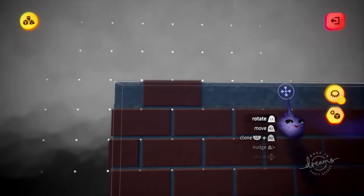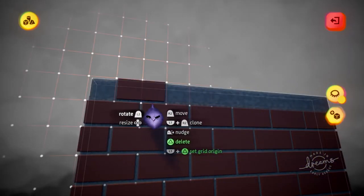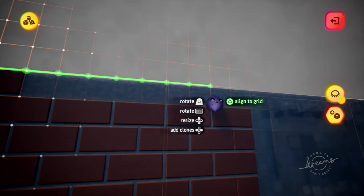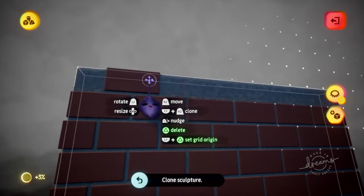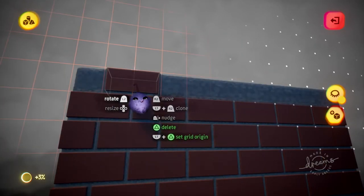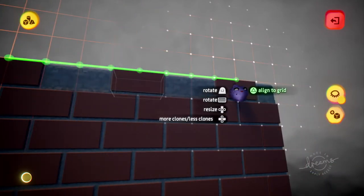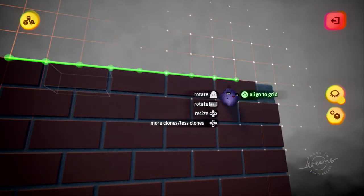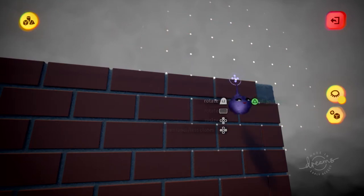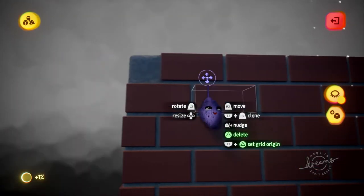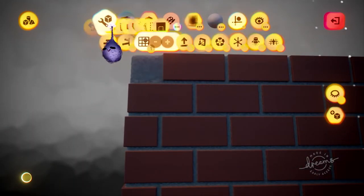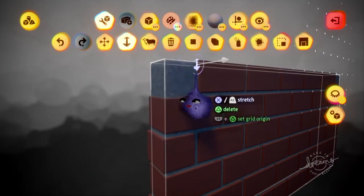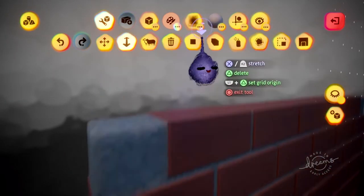You can do the exact same type of cloning when you're scoped in. You can grab the brick, clone it out, and add a bunch of copies in between. You can also use the stretch tool to change these shapes.